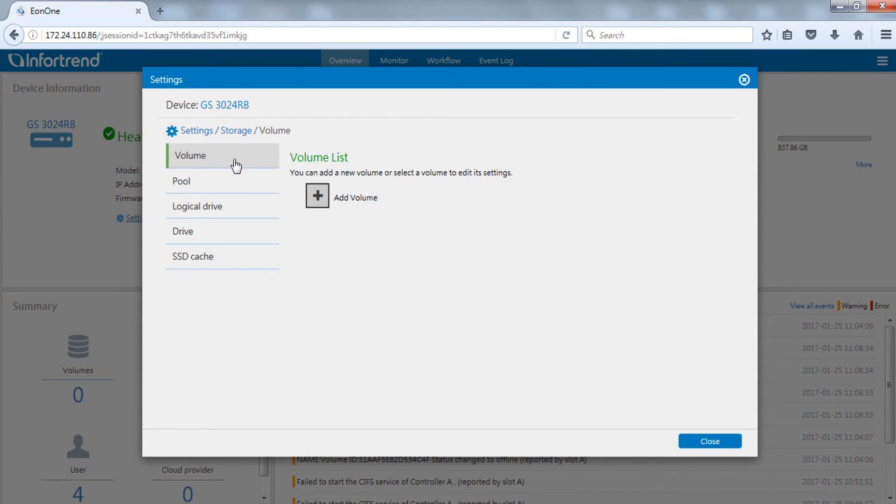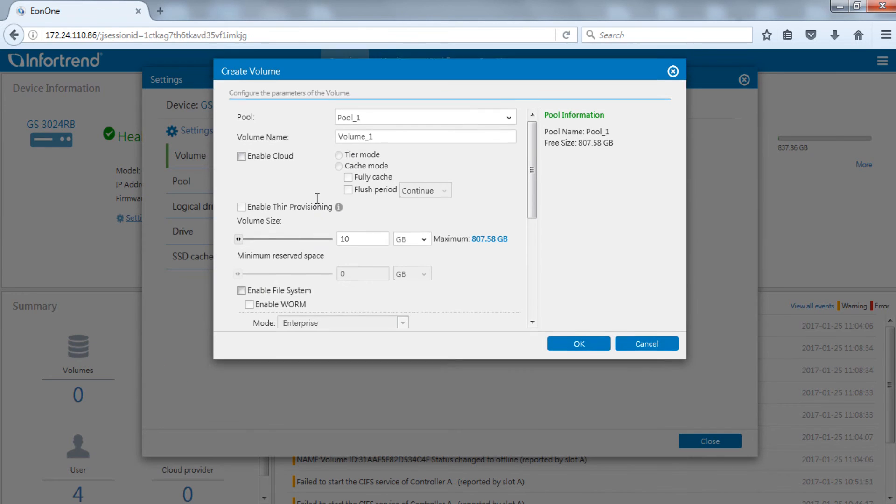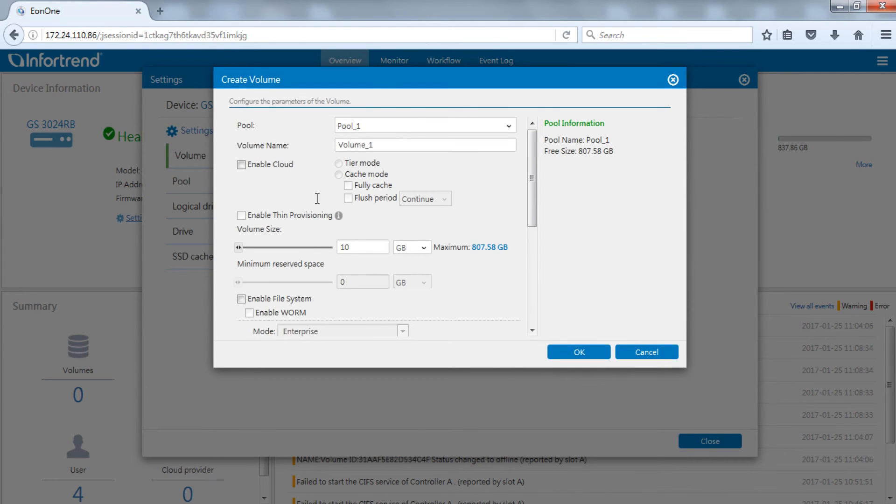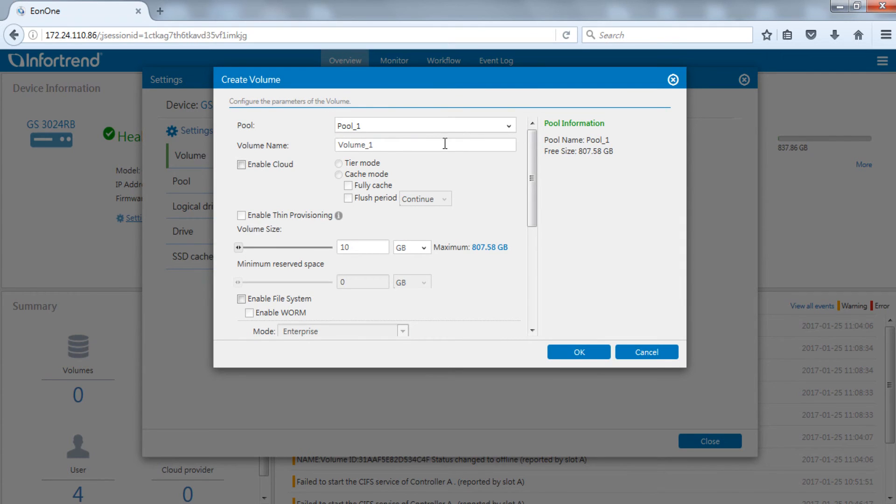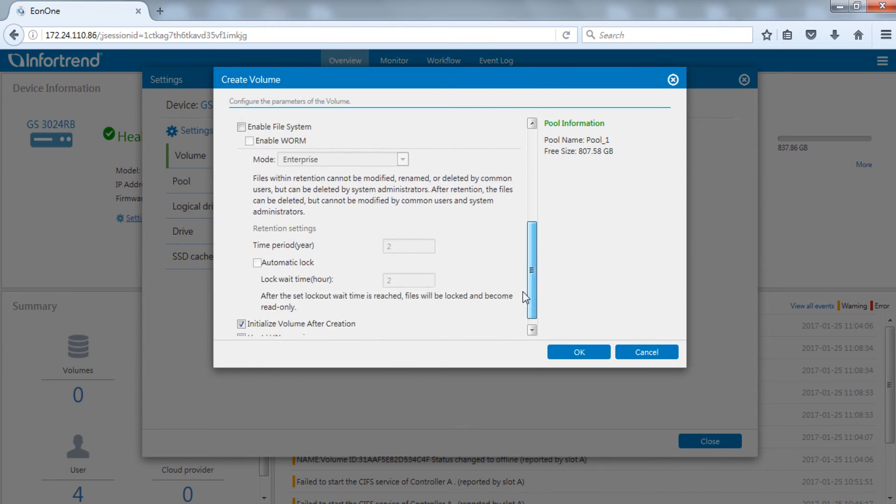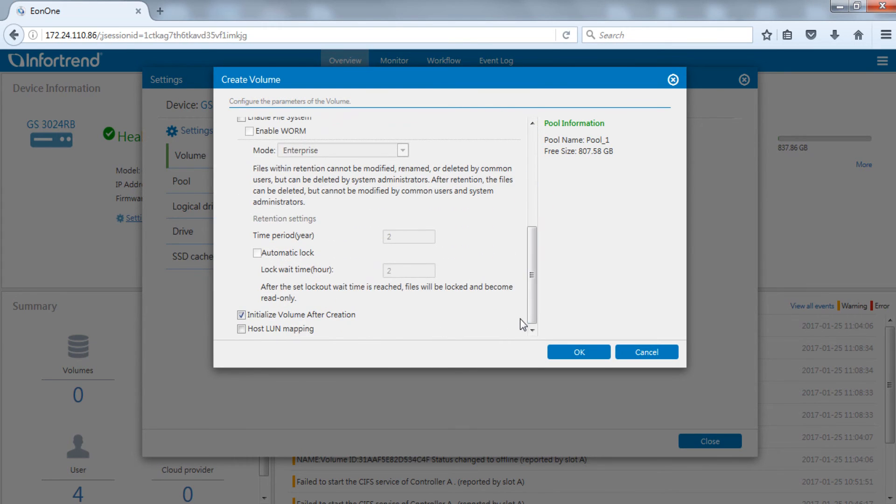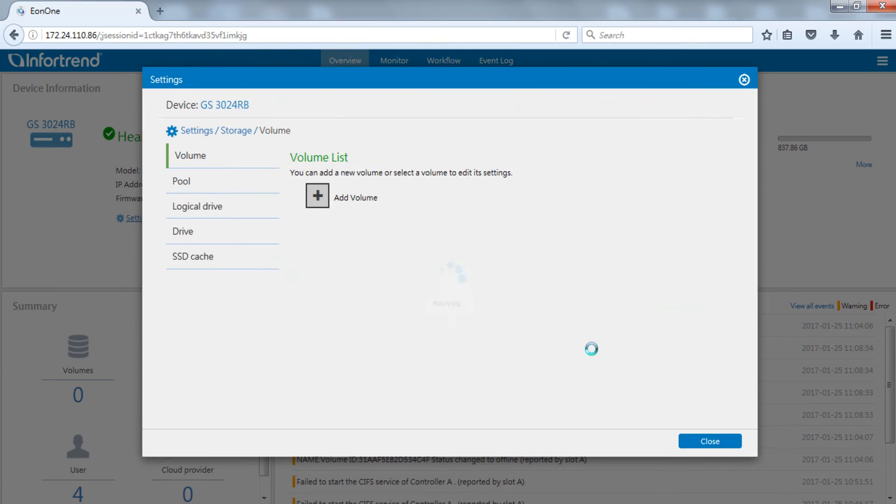Next, switch to the volume page. Click add volume. Select pool to enter the volume name and size. Click OK and the newly created volume will appear on the list.